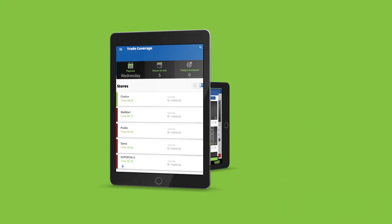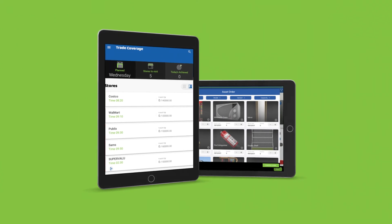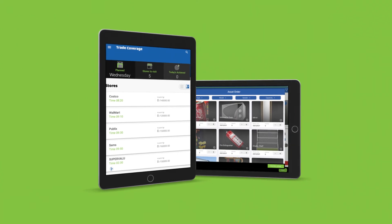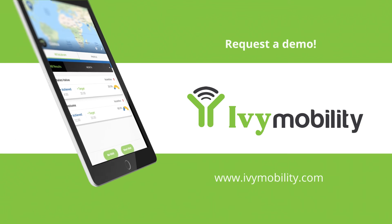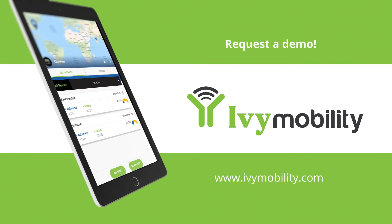Experience core retail execution on an intelligent route-to-market platform. To learn more about our solution, request a demo today.